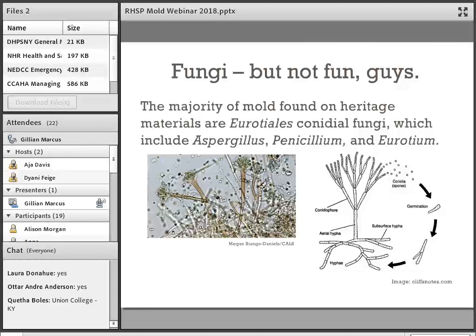The majority of the fungi that grow on the surface of heritage objects are conidial fungi. The most successful ones we tend to see in heritage collections are from the order Eurotiales. They're commonly found on archival, library, and museum collections, and they're also food contaminants. However, this order also produces antibiotics such as penicillin, as well as the immunosuppressant cyclosporine, which helps people who have had organ transplants by preventing rejection of donated organs.